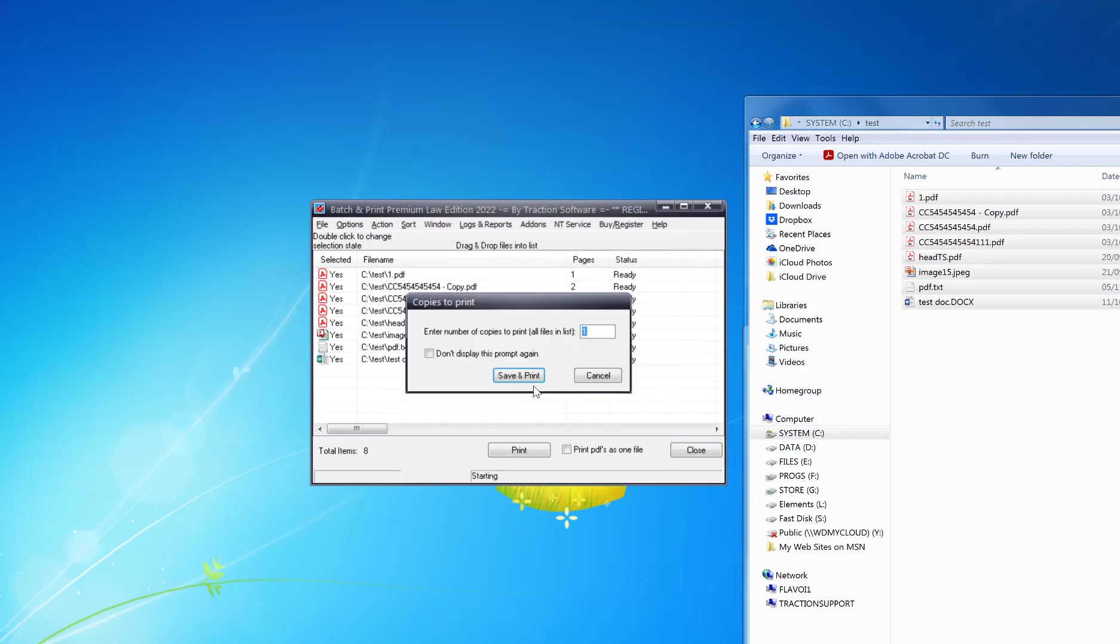This now prompts how many copies you want of the entire list, so I'm going to put two.